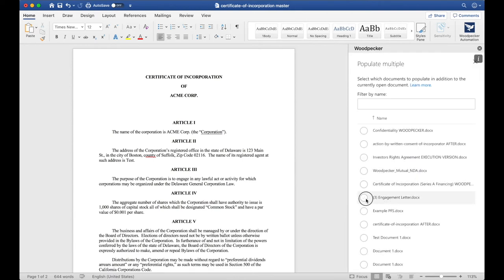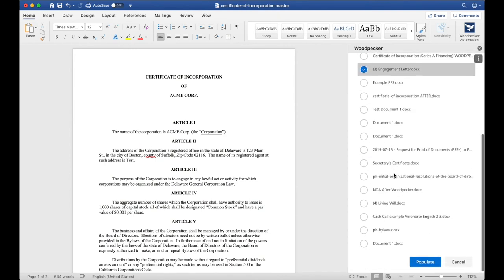I'll go ahead and select the engagement letter and the Woodpecker Mutual NDA as an example.